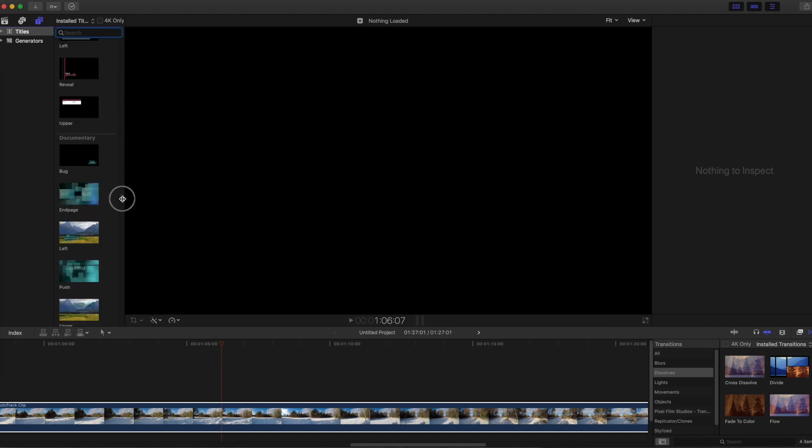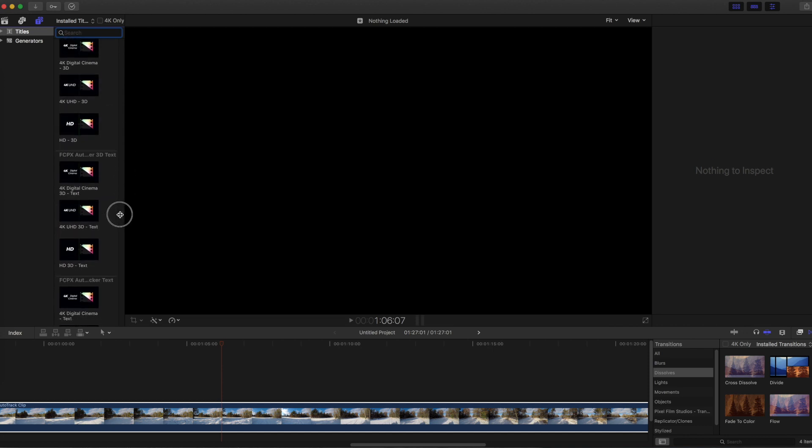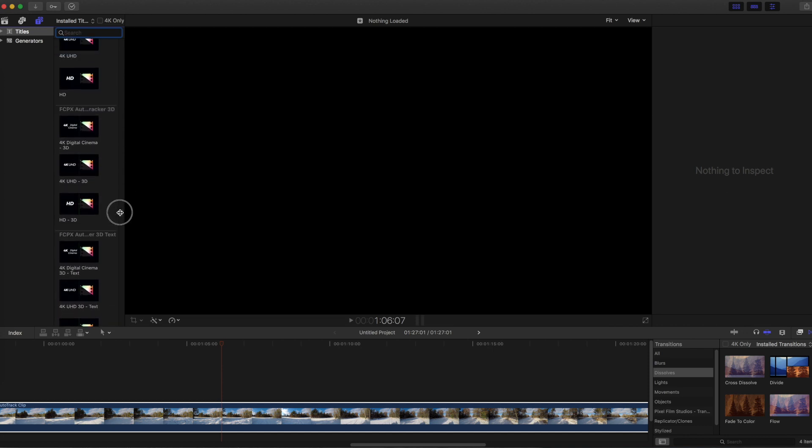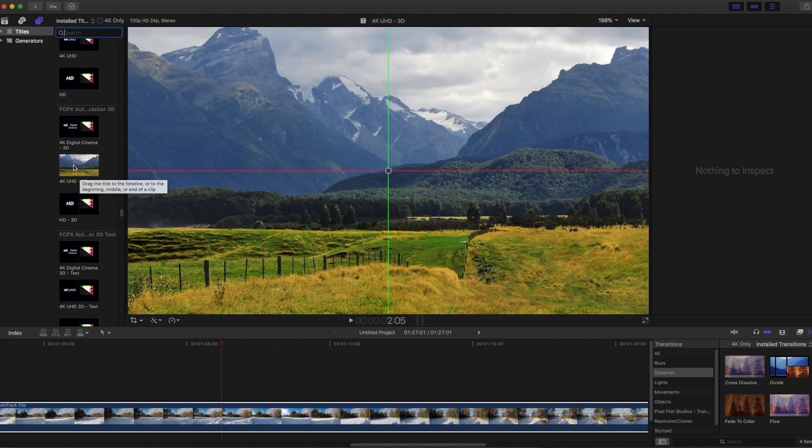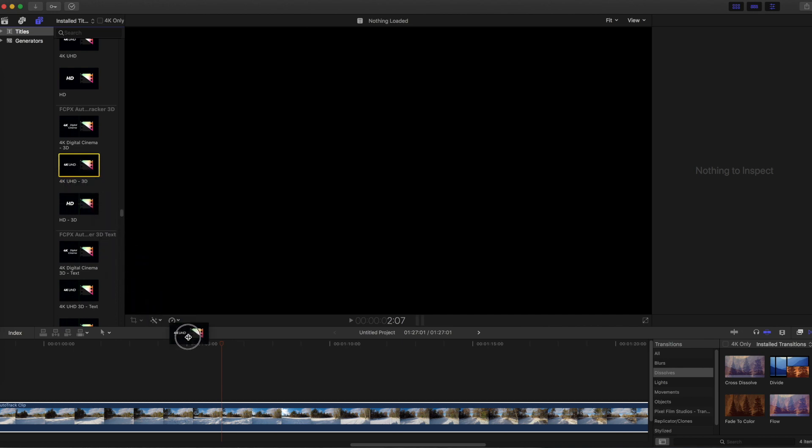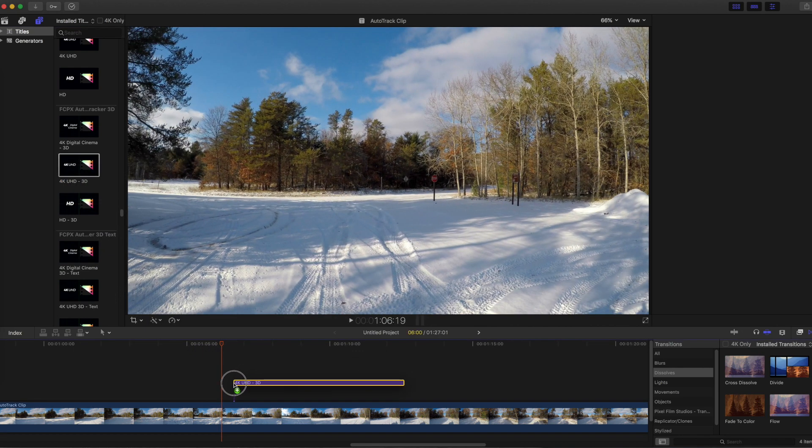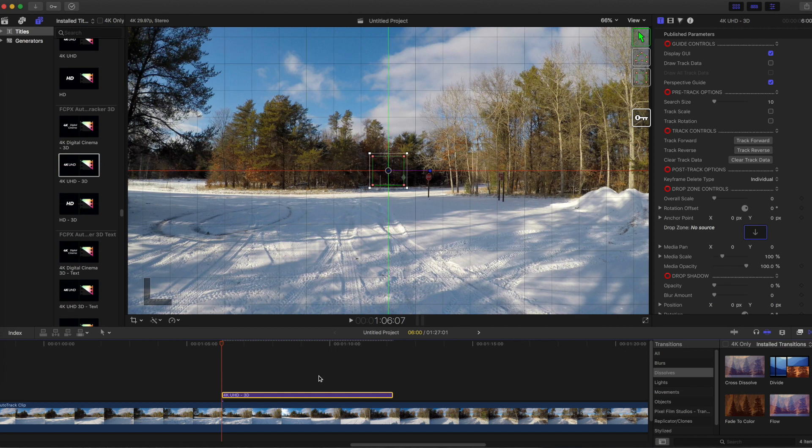The 4K digital cinema option is for a wider aspect ratio. This video was shot in 4K at 16 by 9, so I'll use the 4K UHD 3D option. Drag it down to the timeline and let it snap to the point where you set the playhead.